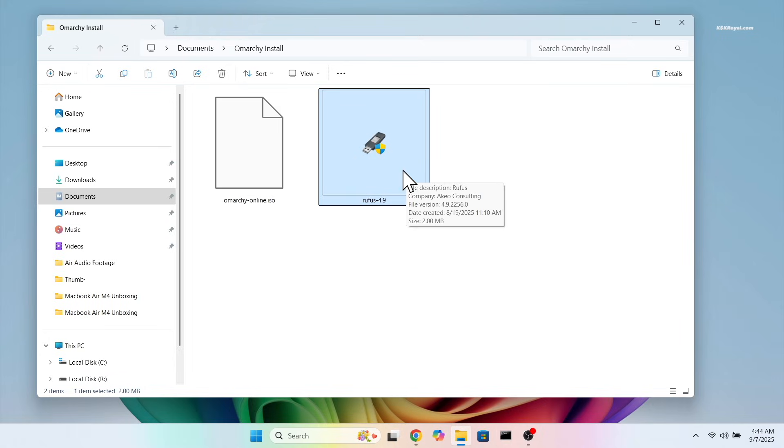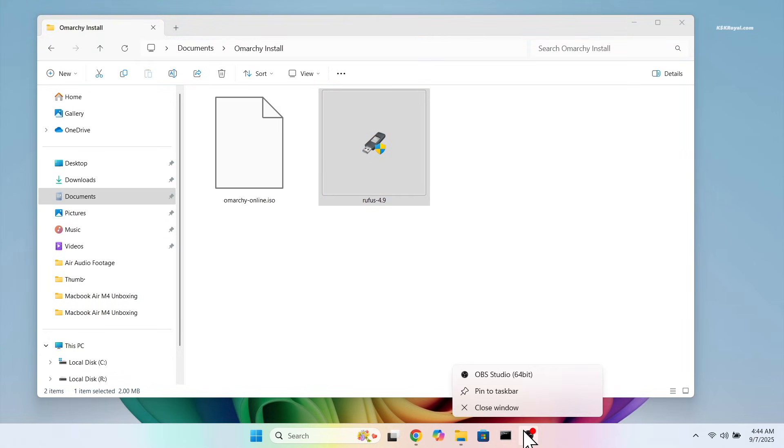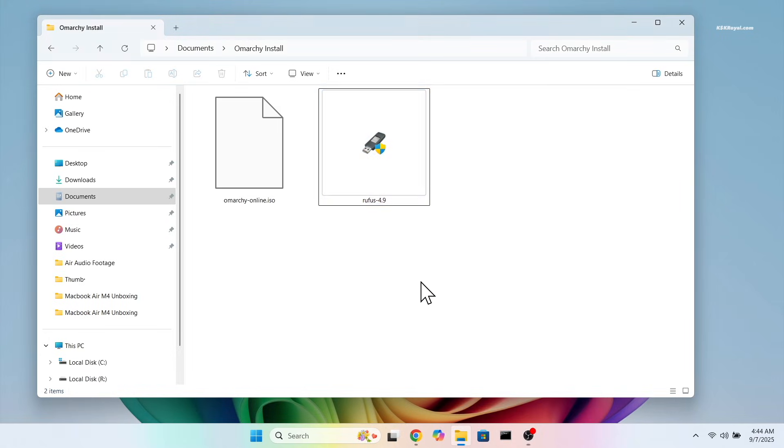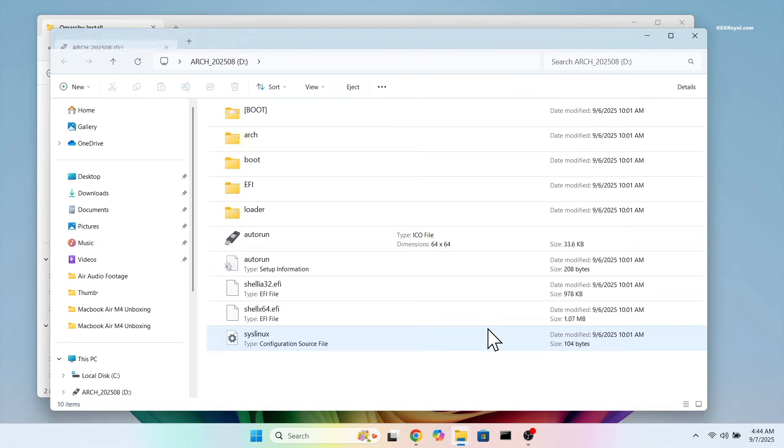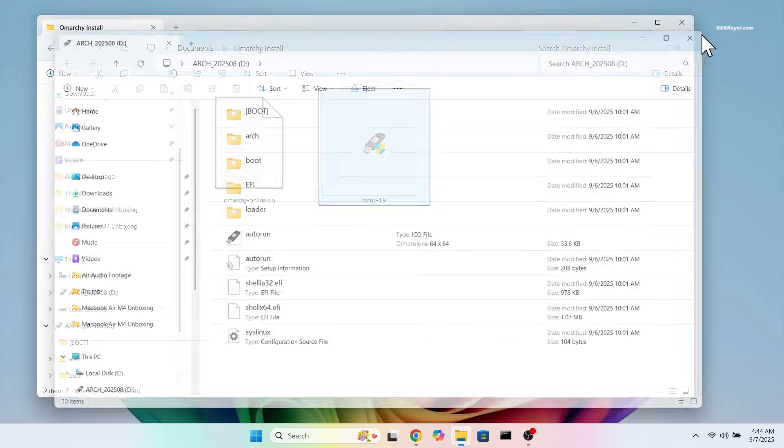It's time to create a bootable USB with Omachi. You will need a USB pen drive with at least 4GB of space. Then plug it into your computer.